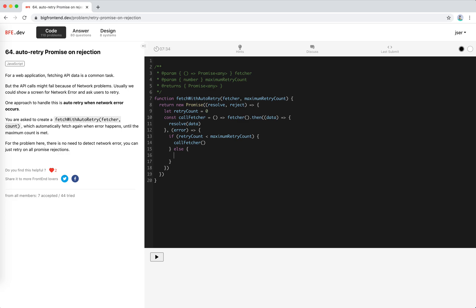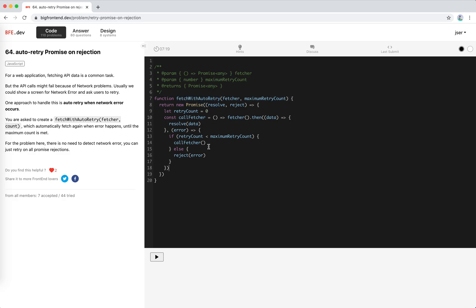Reject the error and let the caller which calls fetch with auto retry handle it. When we call fetcher we need to update the retry count. I think that's it before I run